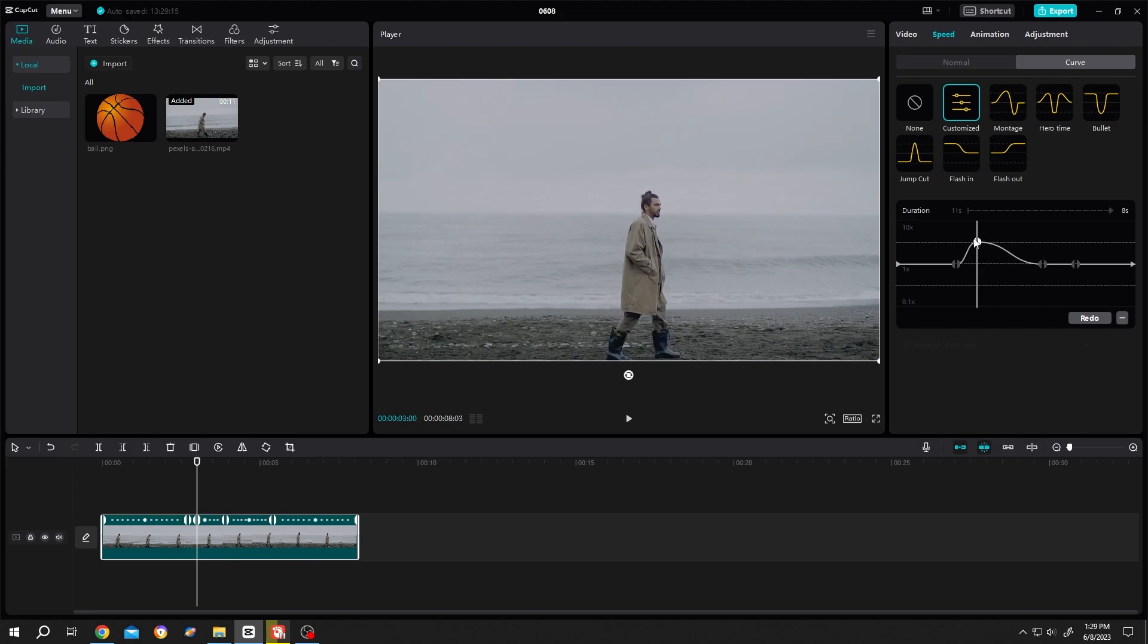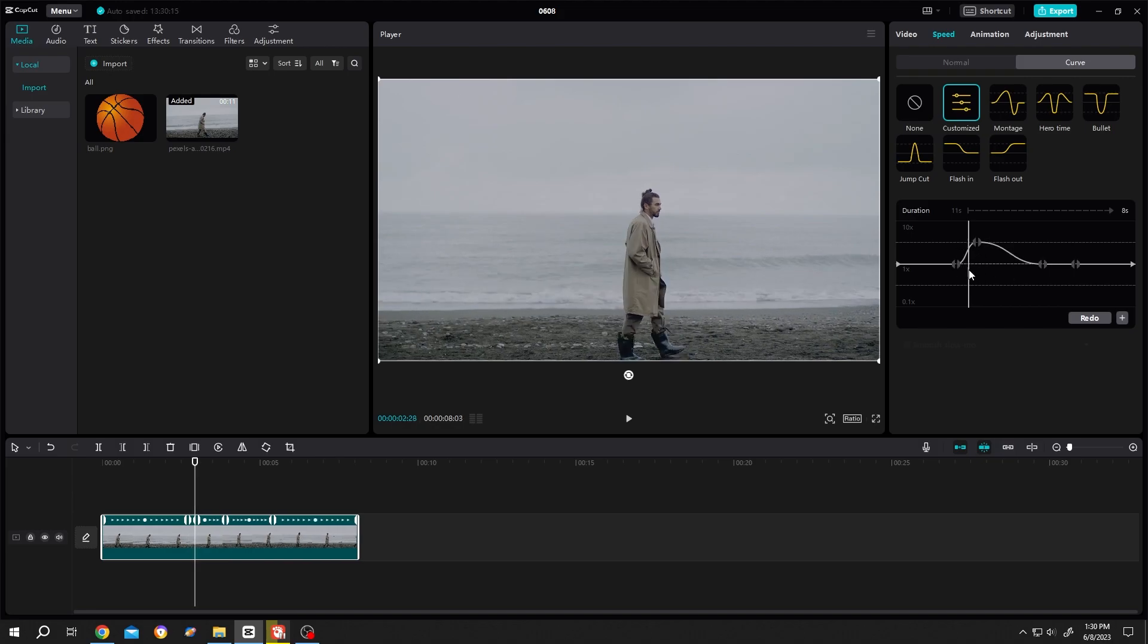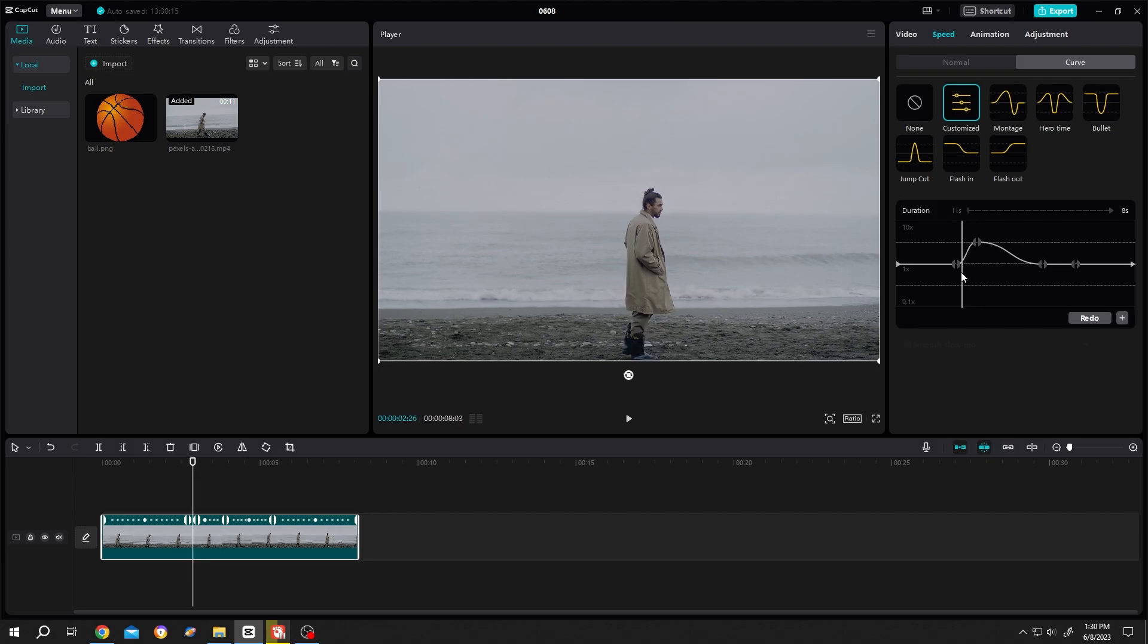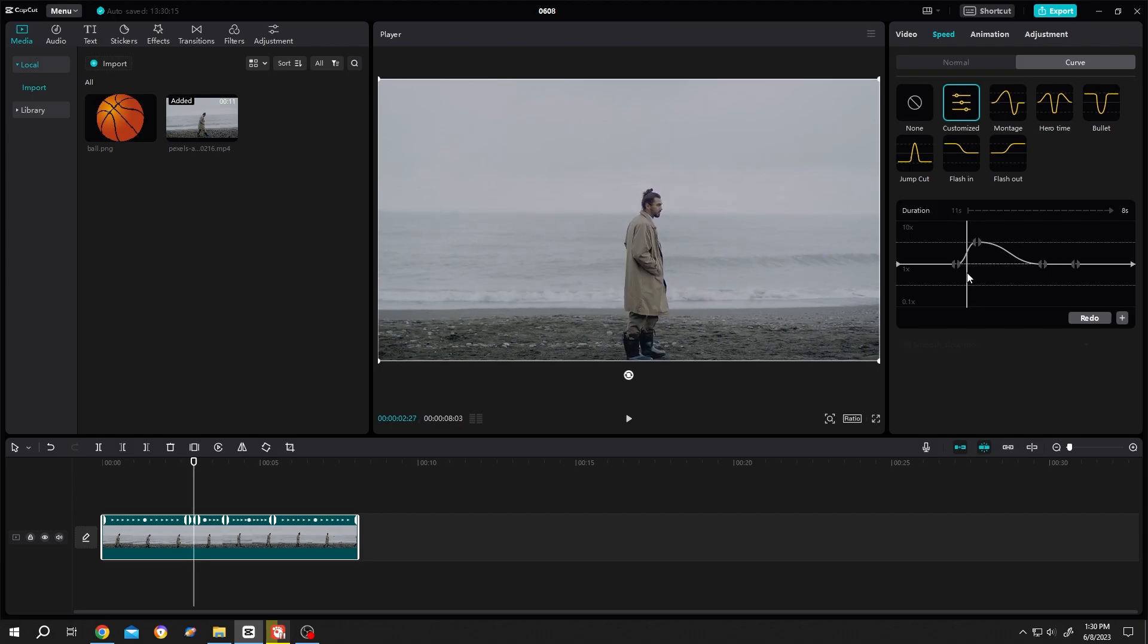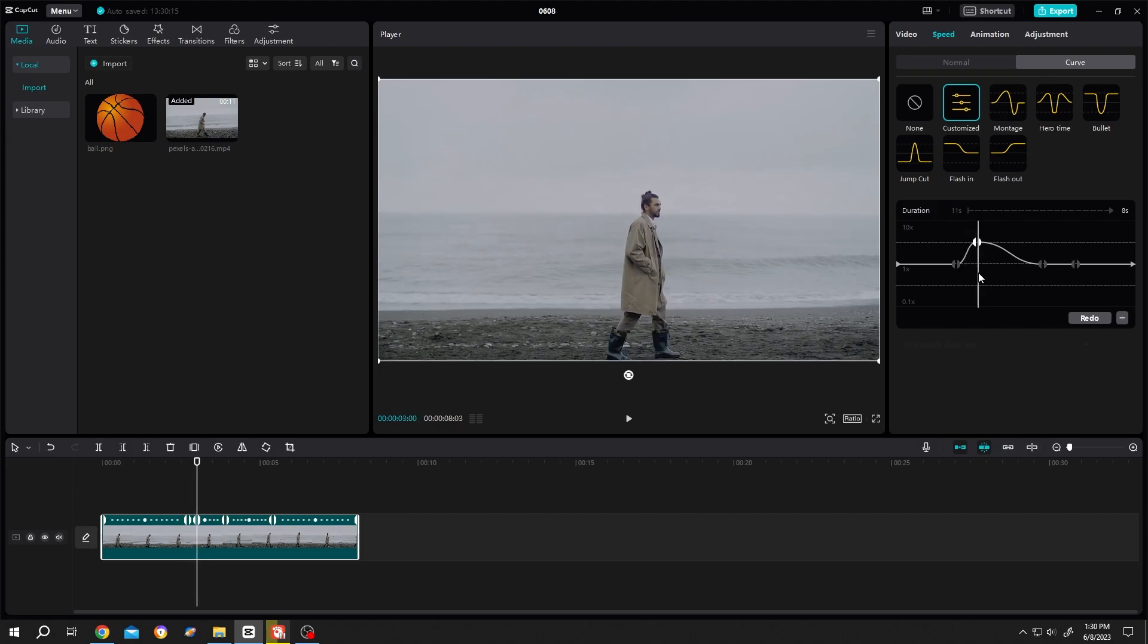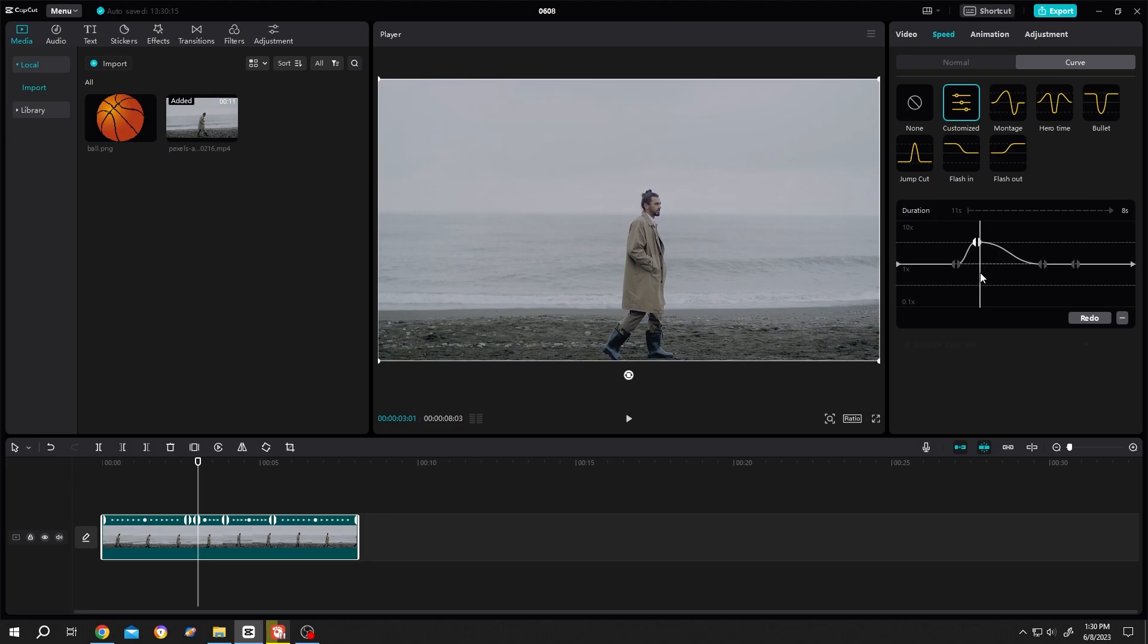But suppose we don't want this curve, because for this part the video is gradually increasing its speed, but we want to increase the speed instantly. For that, left-click and hold on one of the sides - for us the left side.